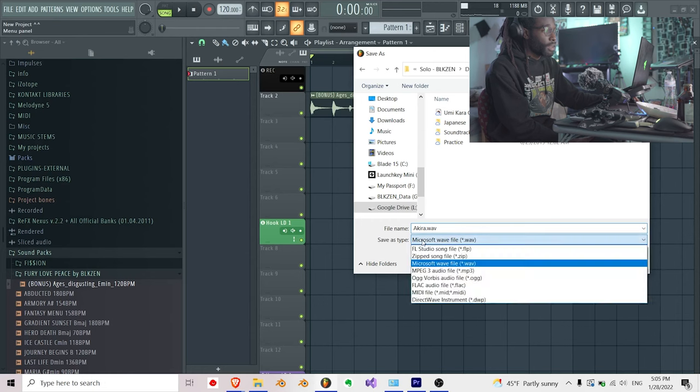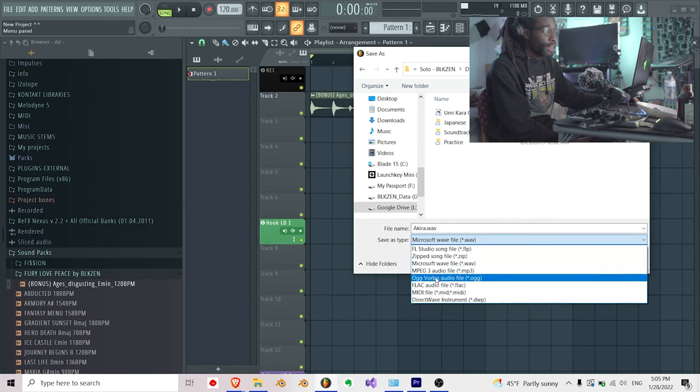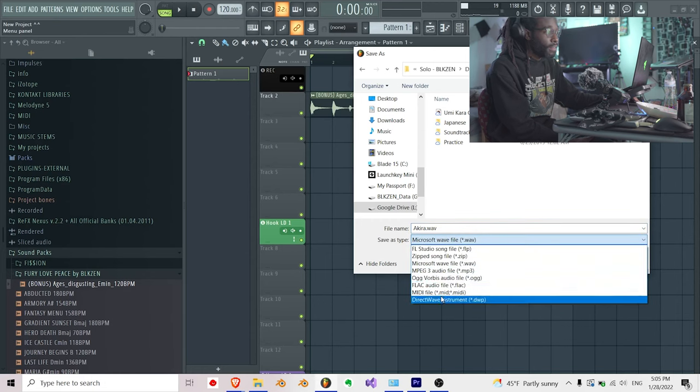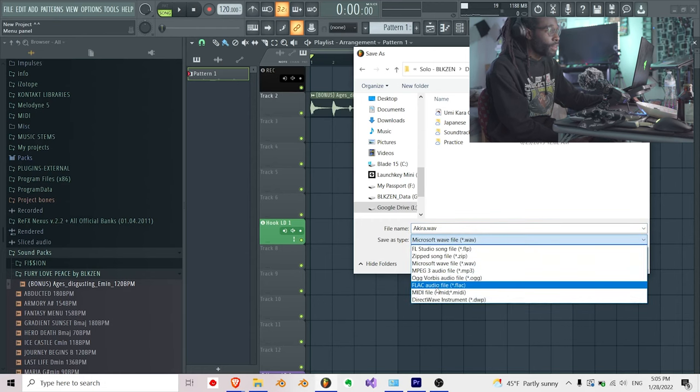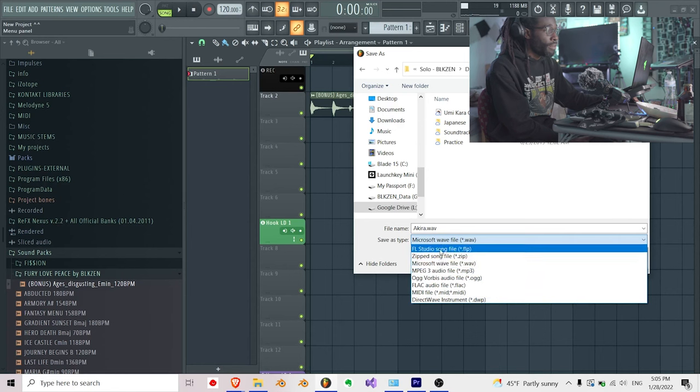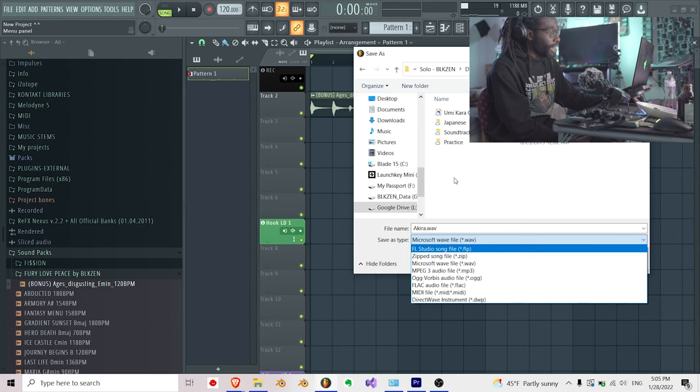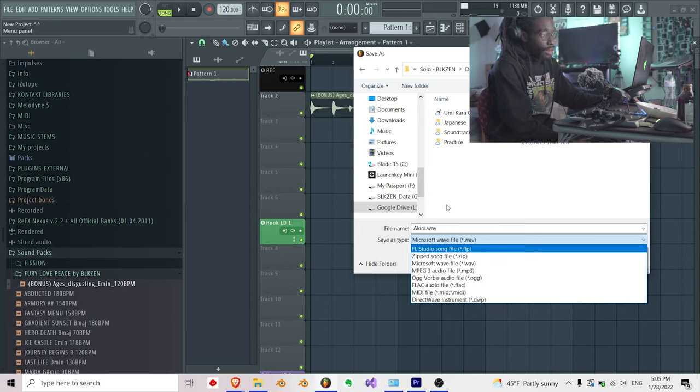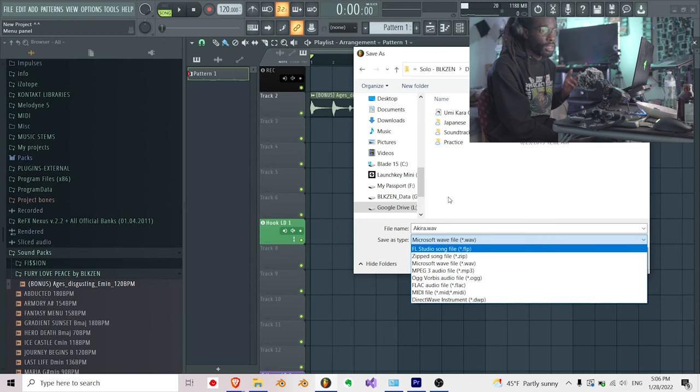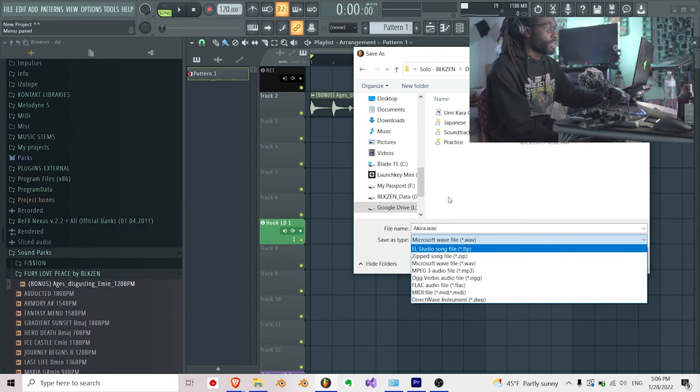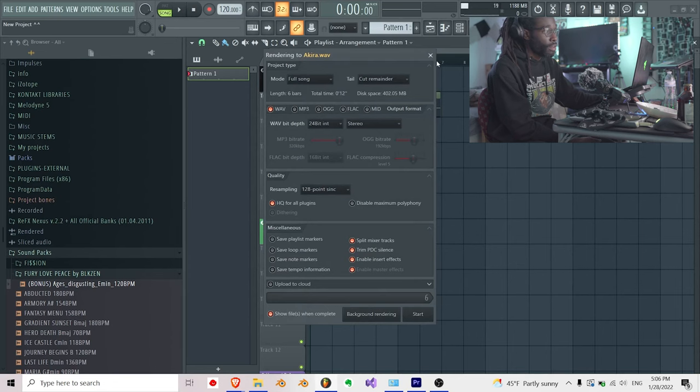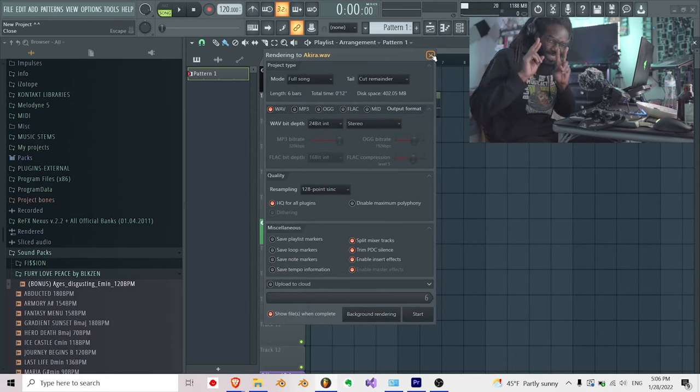If I press save as type, I can save it as whatever I want. It could be a MIDI file, a direct wave instrument, whatever—MP3, zip, FLP, which is an FL Studio project file. Anything I want to change it to, I can. But wave is the most universal format you can use as a music producer. So you just save it there. You press start and it'll go right there. Under two minutes.